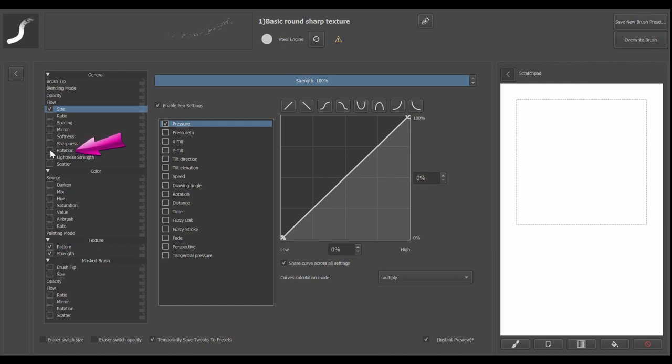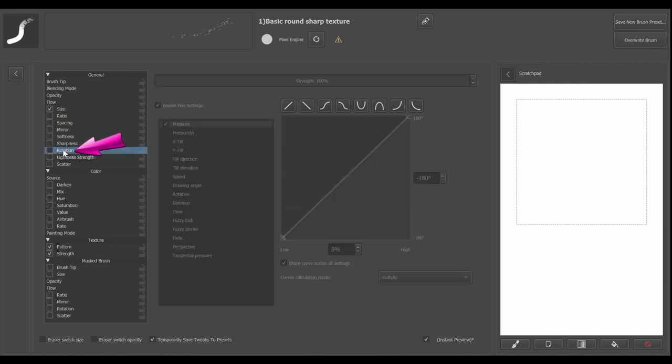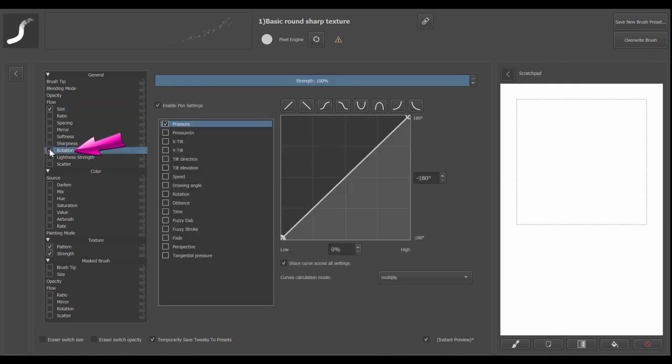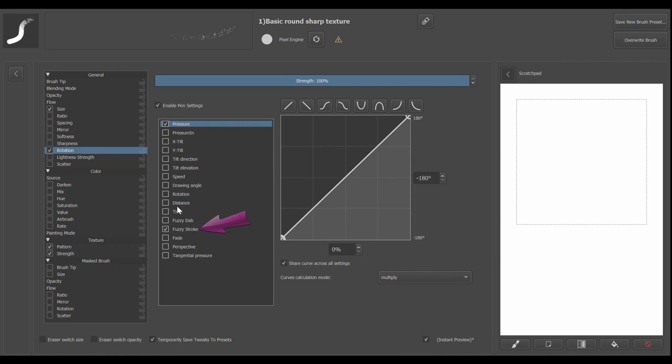Click on the rotation option and activate it by ticking its box. Now tick the fuzzy strokes box. Tick the rotations box. And here we're going to untick the pressure box.